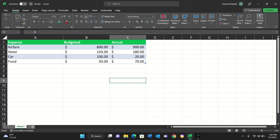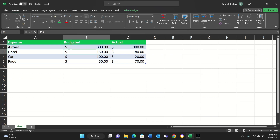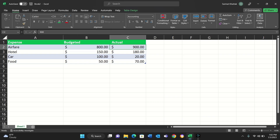Here we have four different records: airfare, hotel, car, and food. The budget for each of them is listed here — airfare budget was $800, hotel budget was $150, car budget is $100, and food budget is $50. And here are the actual amounts spent on the trip.